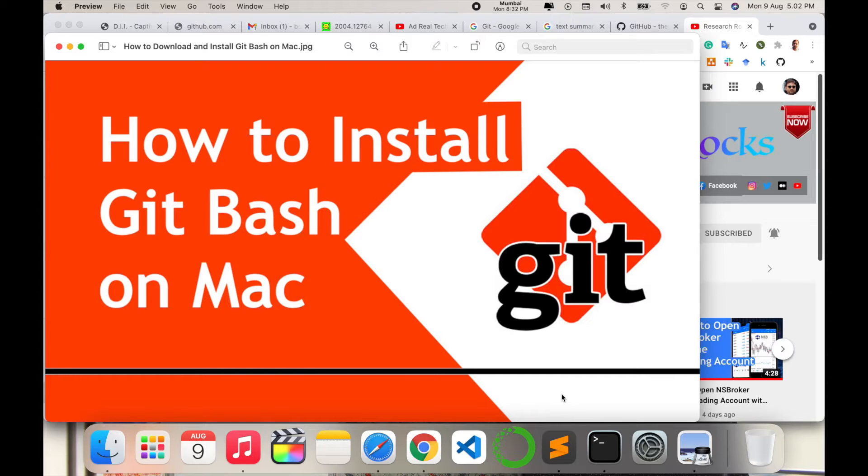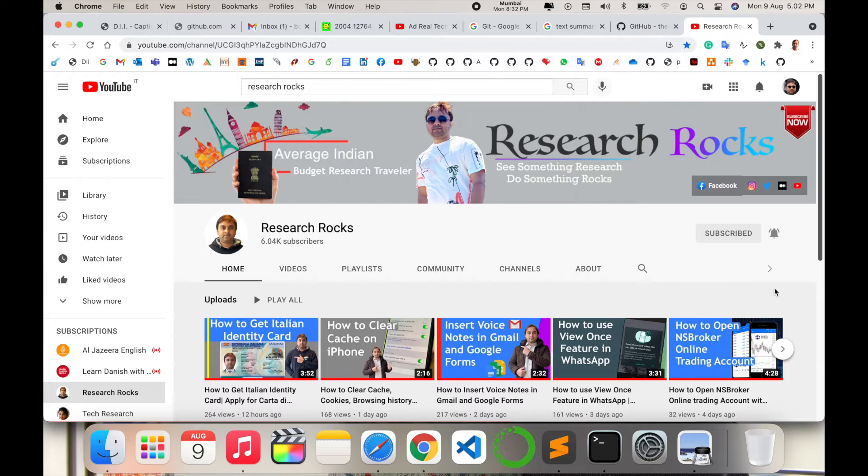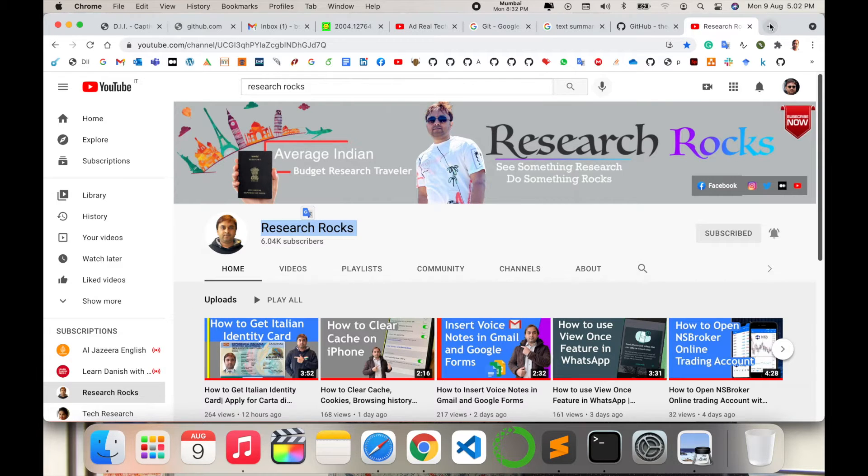So how to install in your root level? Let's start the demonstration. Before we start, please subscribe to our YouTube channel Research Rocks.